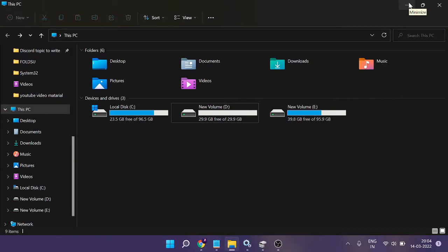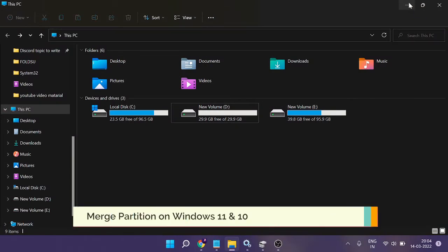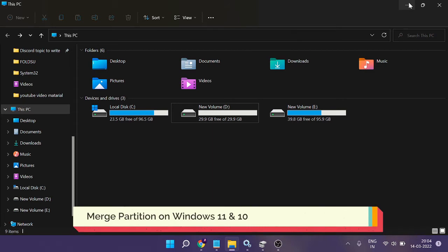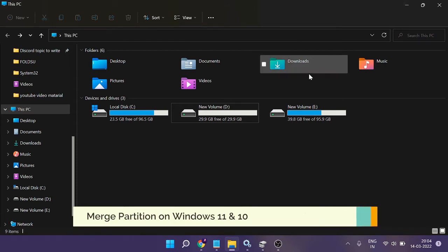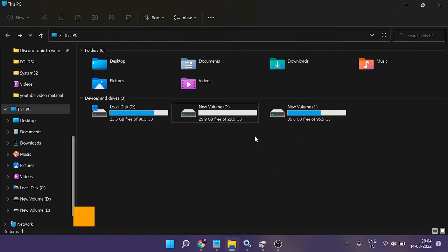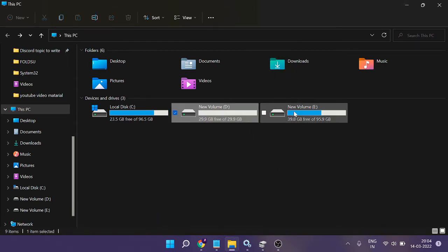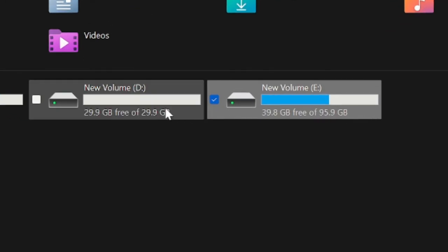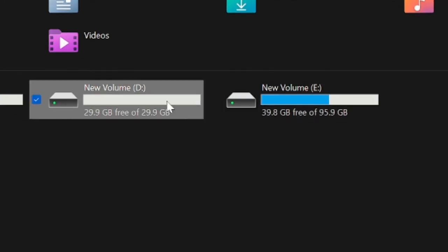Hello everyone, welcome back to Crown Geek. In this video I will be explaining how to merge two partitions, two drives on Windows 11. Right now on my screen you see that I have two drives here: Local Disk D and Local Disk New Volume E.